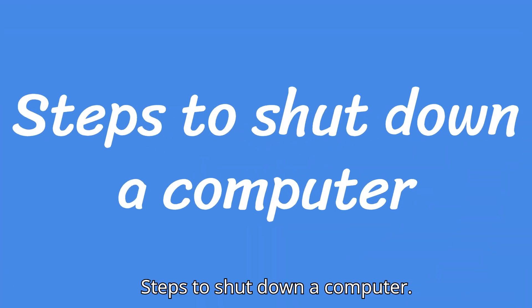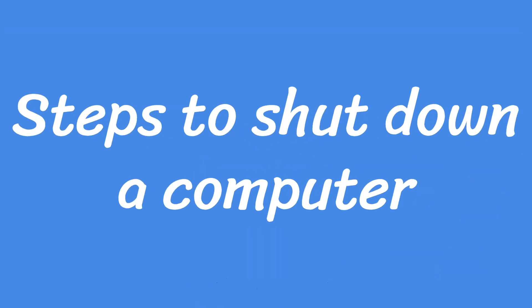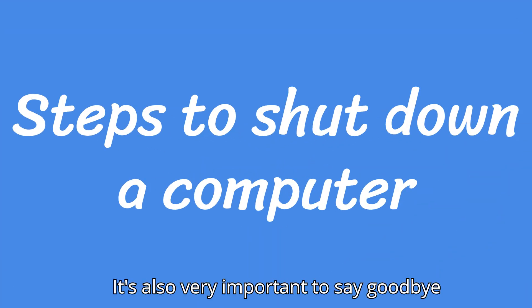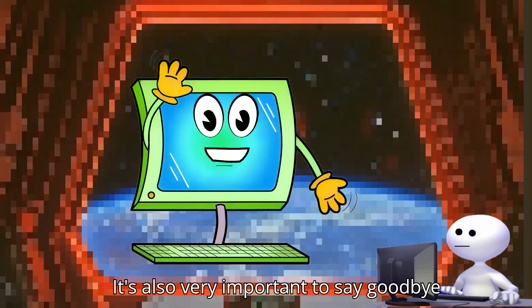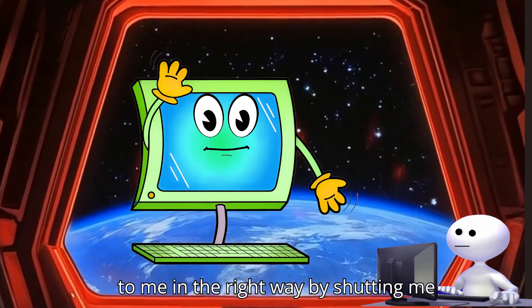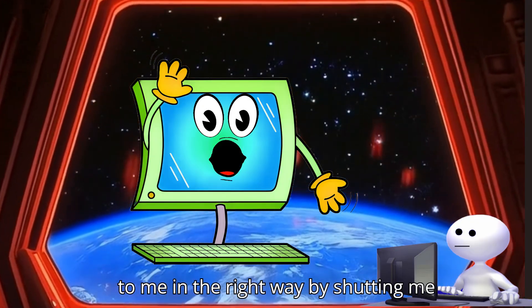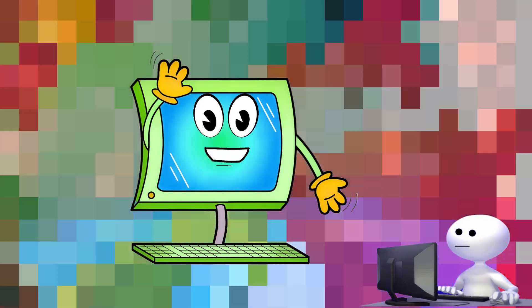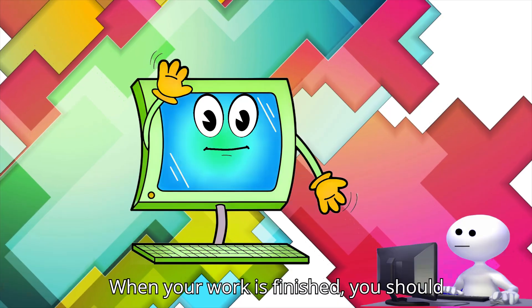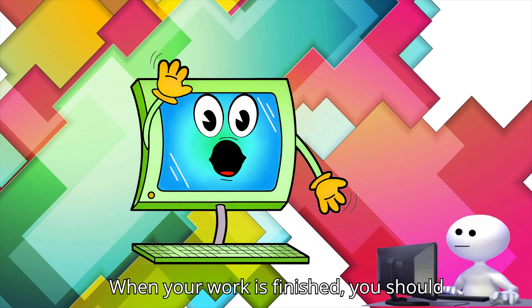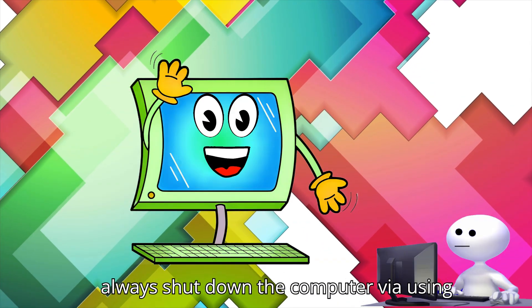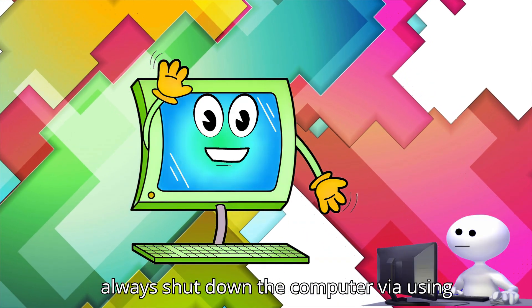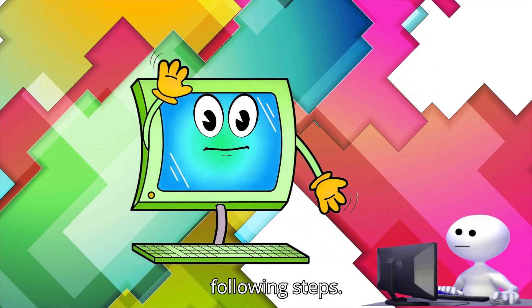Steps to shut down a computer: It's also very important to say goodbye to me in the right way by shutting me down safely. When your work is finished, you should always shut down the computer using the following steps.